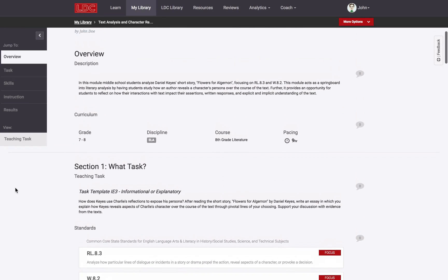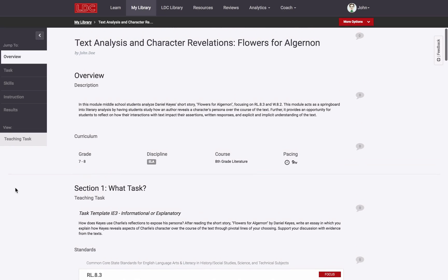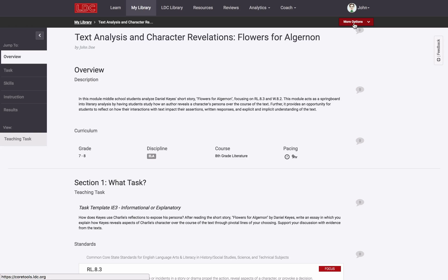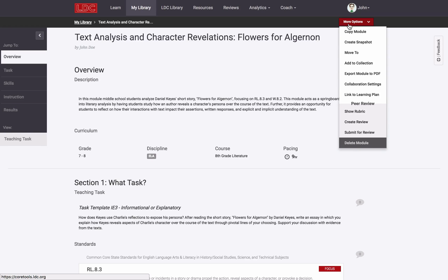Since these tasks and instructional ladders live inside of LDC modules that you design, all reviews are triggered from inside of the LDC Core Tools Module Editor. Under the More Options menu, you have the ability to view the Curriculum Alignment Rubric.